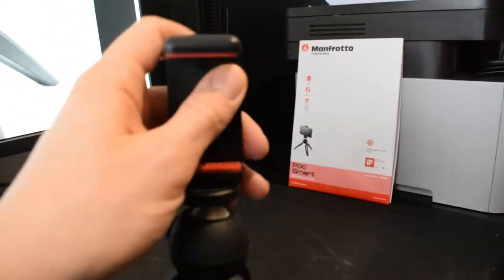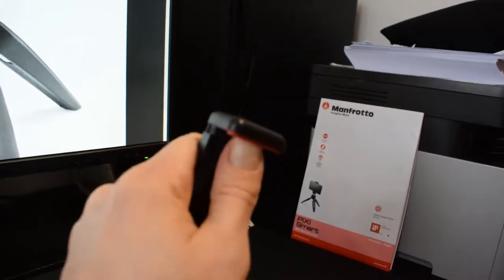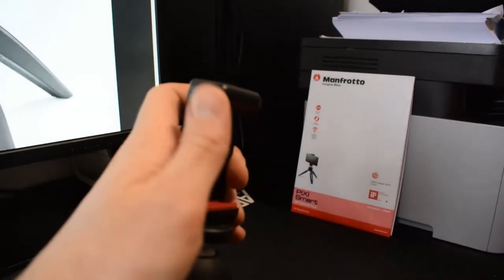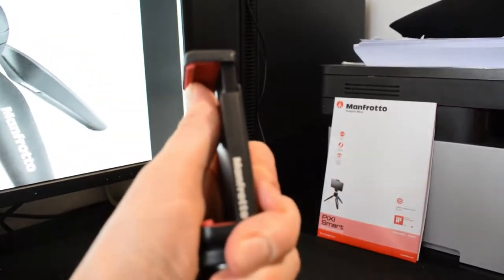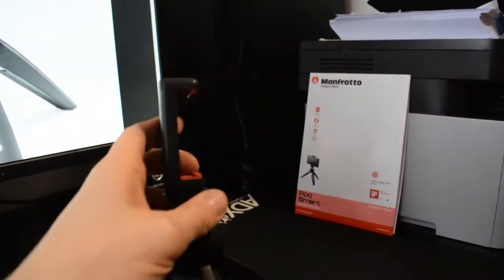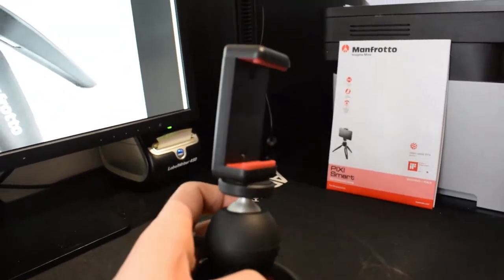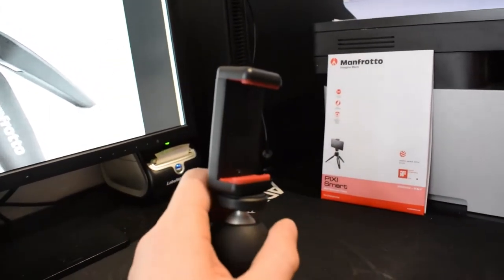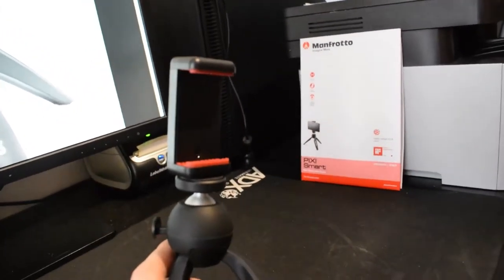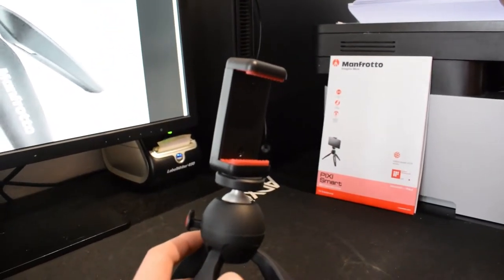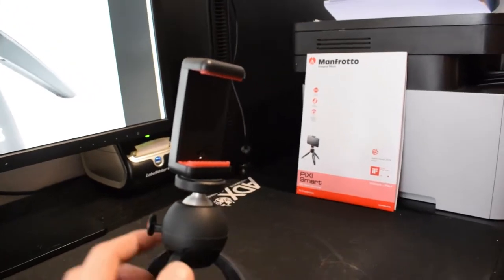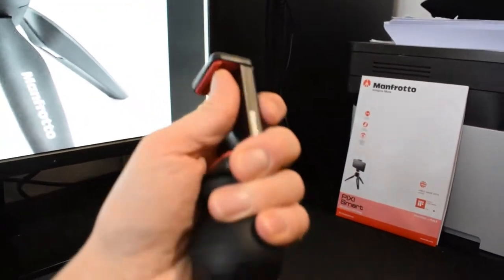The clamp is spring-loaded, so it can fit quite a big phone. I'm using my iPhone 12 Pro and it fits it easily. Everything up to a small tablet should be able to be inserted here.